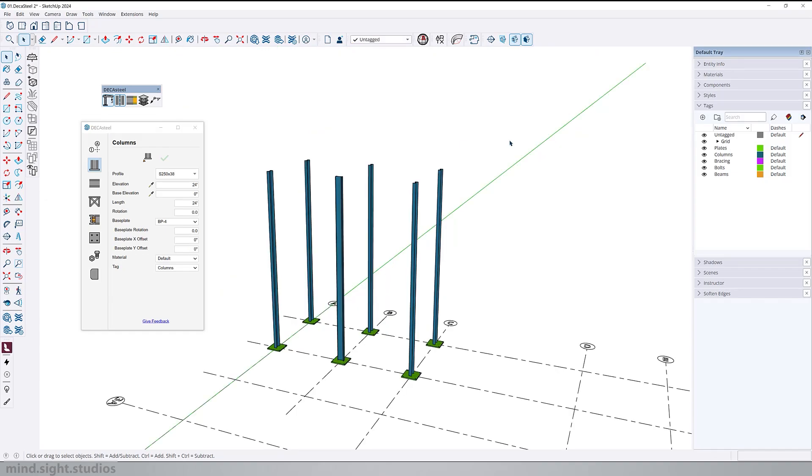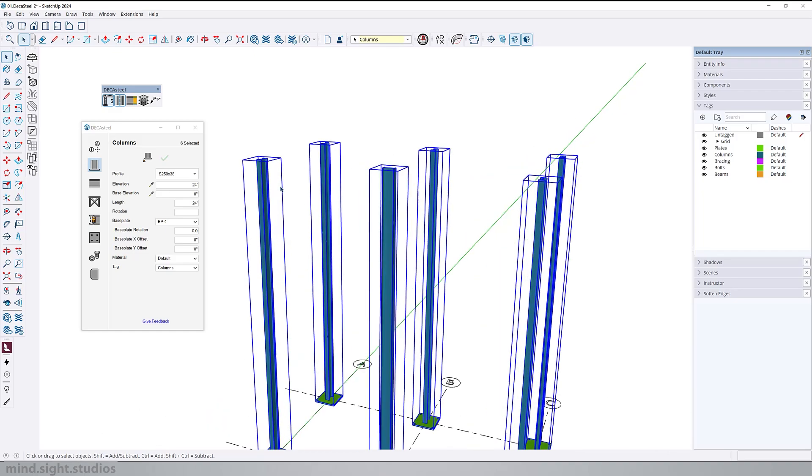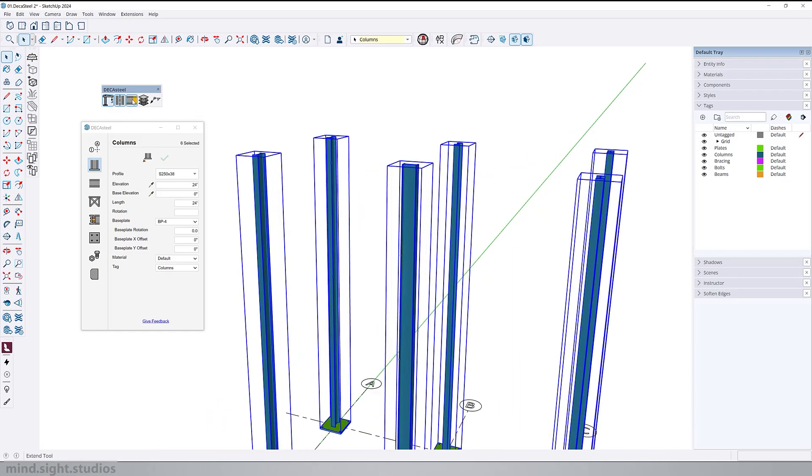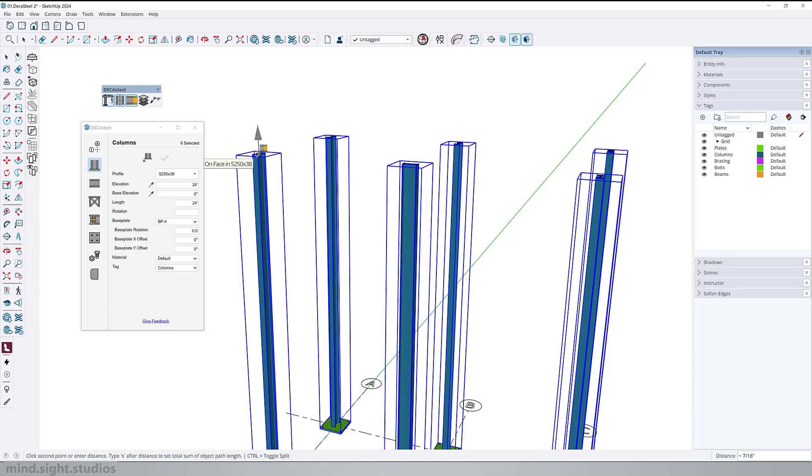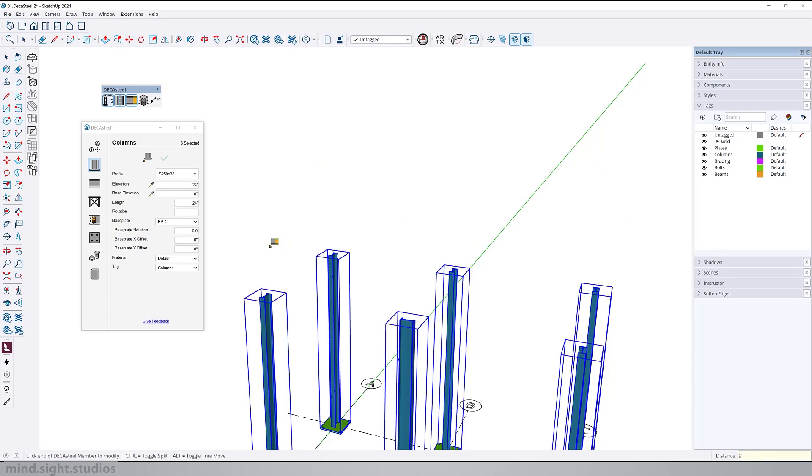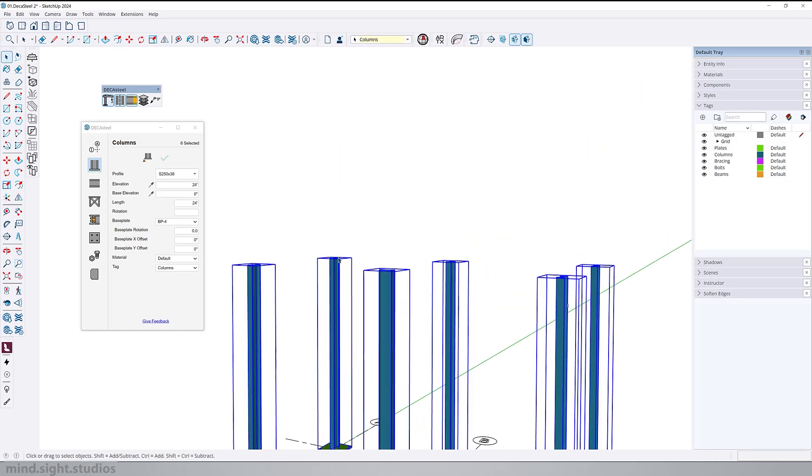And as I shown before, we can also extend and reduce the column. So if I activate the extend tool, I can hover over the columns and set this down to nine feet. So it's a very interactive tool that you can use with most of the structural elements.